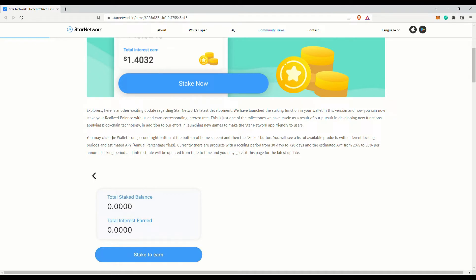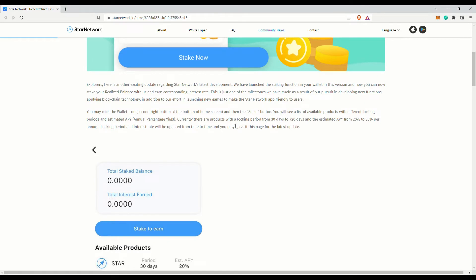Please visit the staking page for the latest information. When you have staked your balance, you will not be able to unstake them until the staking period is over. This is good if you do not intend to sell them. However, currently there isn't anything you can do with your Star tokens anyway.